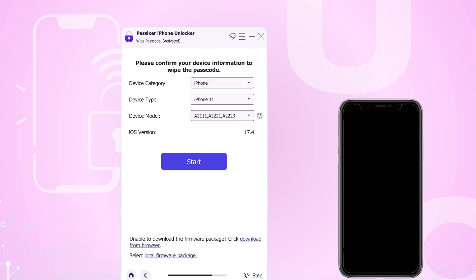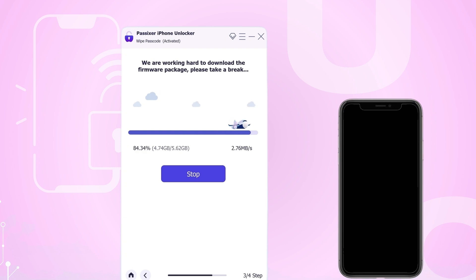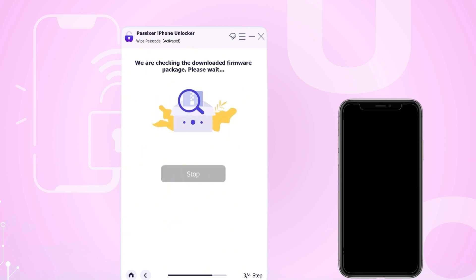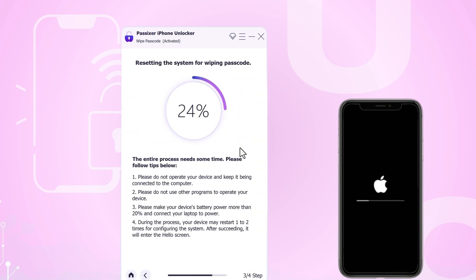Passics iPhone Unlocker will then quickly check your iPhone to confirm the iOS version and other details. Once the check is complete, review the displayed information and click Start to download the recommended firmware package. When the firmware is downloaded, click Unlock. You will be prompted to confirm the unlock and after reading the related warnings, validate your action by typing 0000. Finally, click Unlock to initiate the process of removing the iPhone passcode.